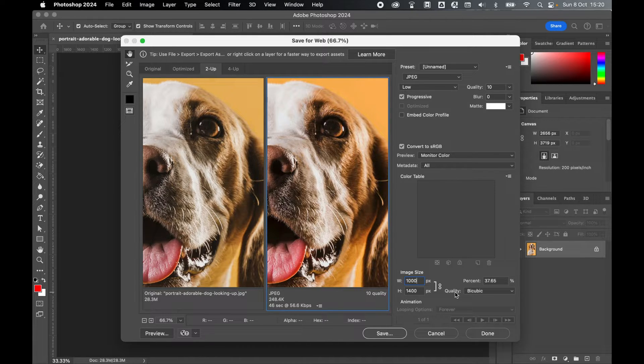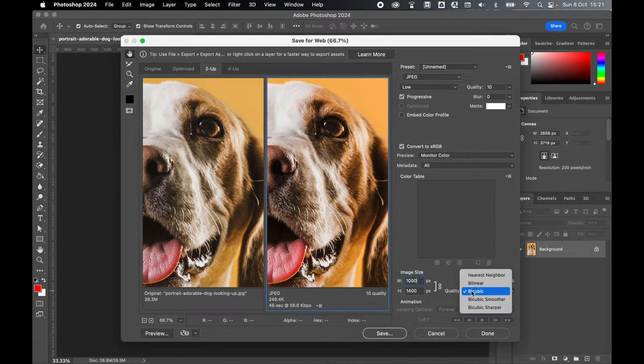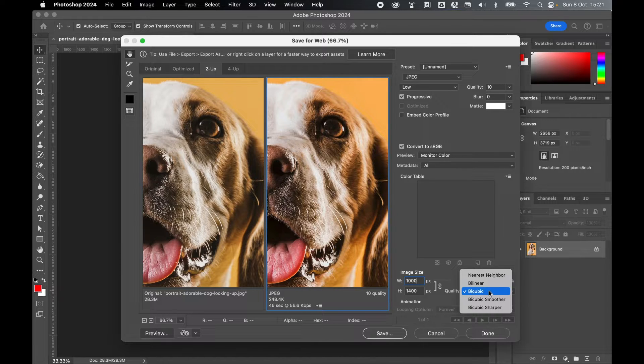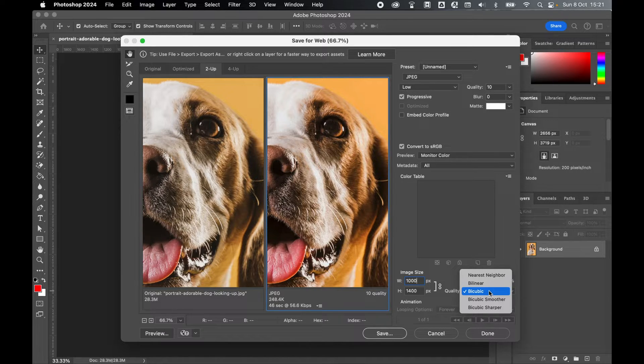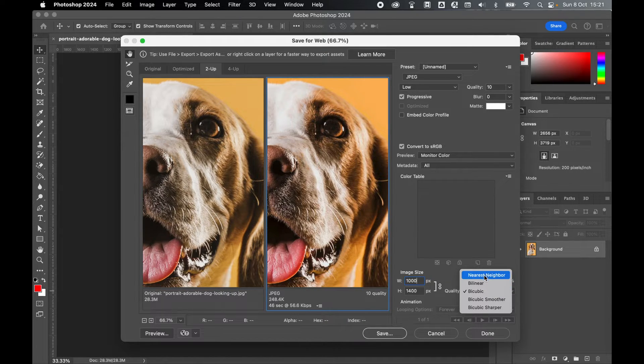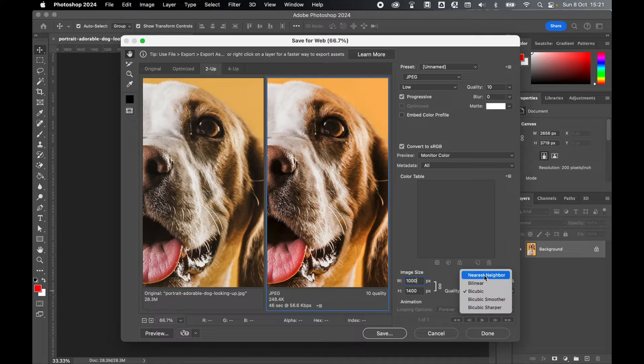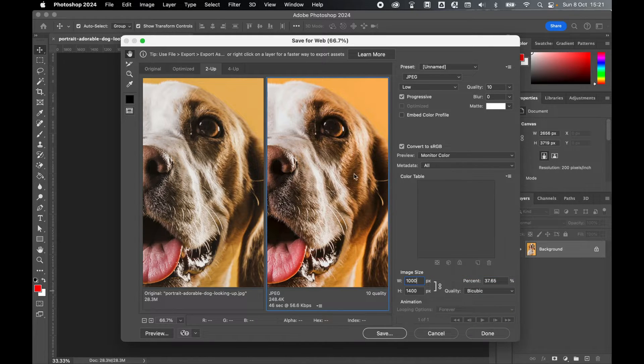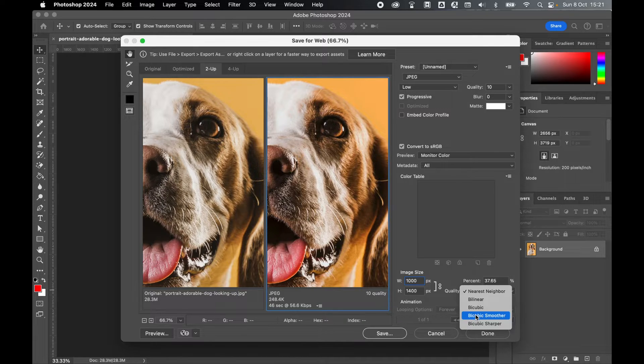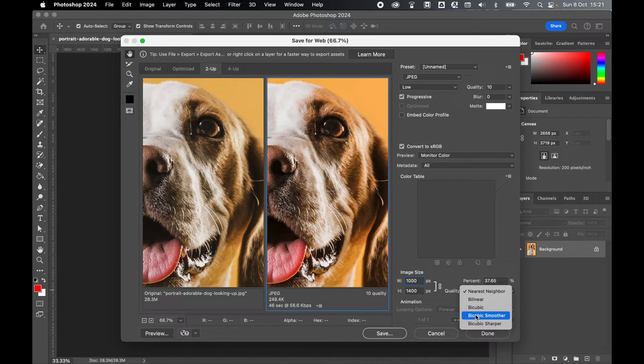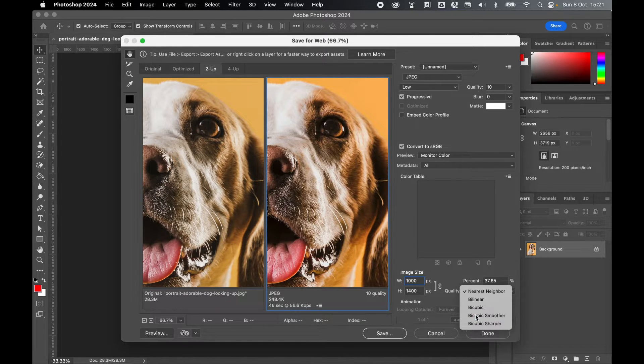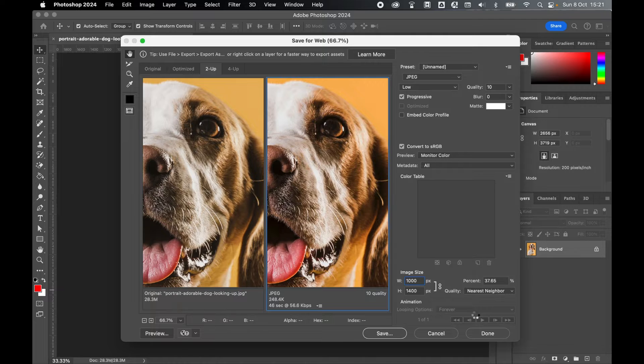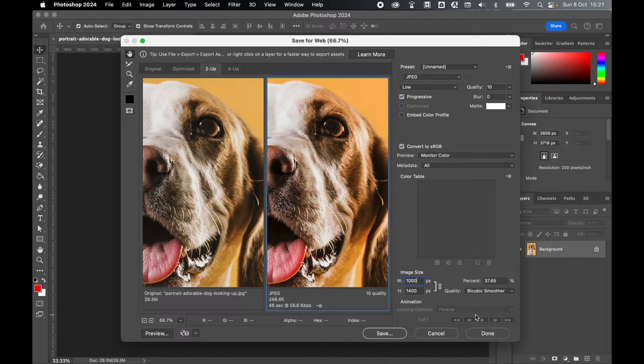Finally I can further preserve image quality using some of these compression options. So bicubic compression is set to standard, but for example if I have a lot of hard edges in my image or I'm using pixel art, something like nearest neighbor preserves those harder edges, whereas if I have a rich image with a lot of colors that blend together, something like bicubic smoother would probably be better.